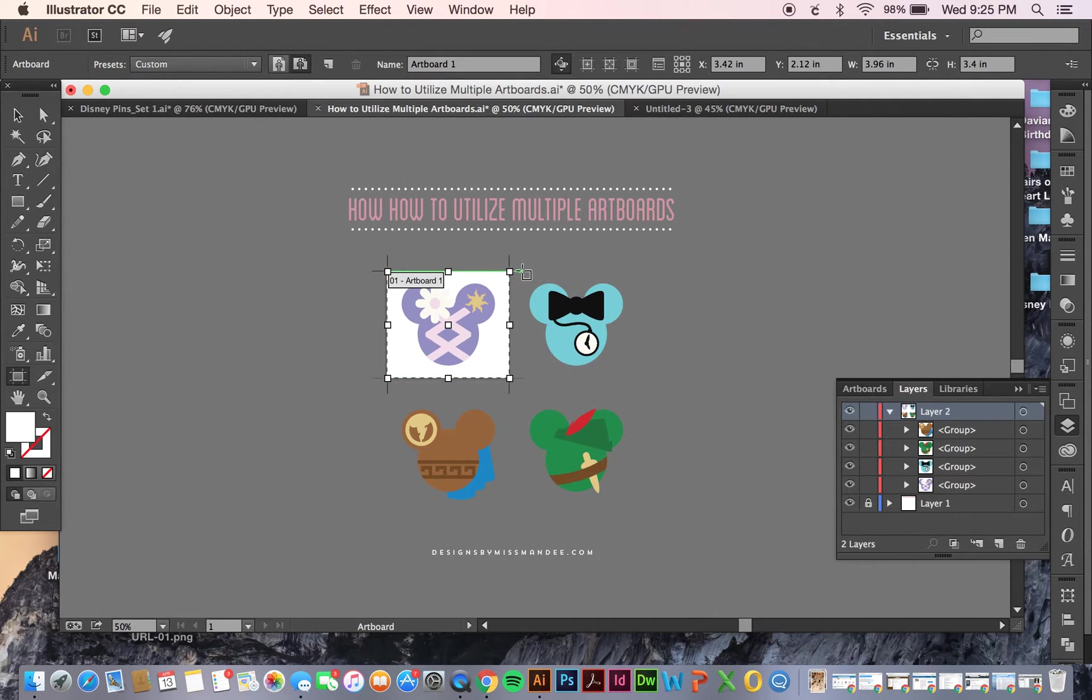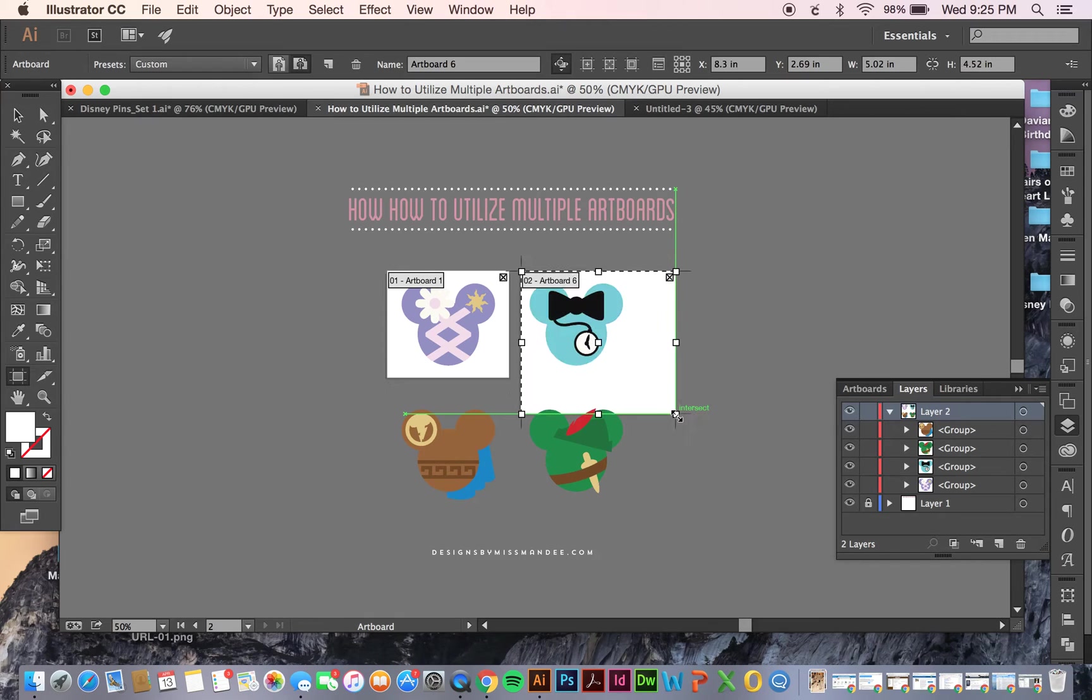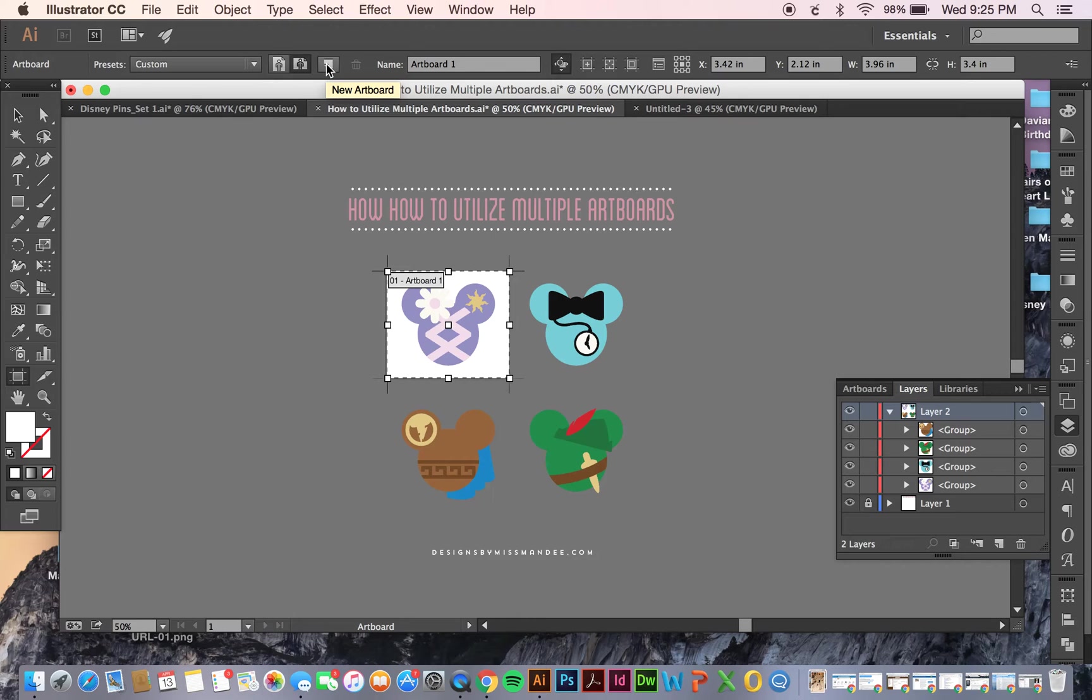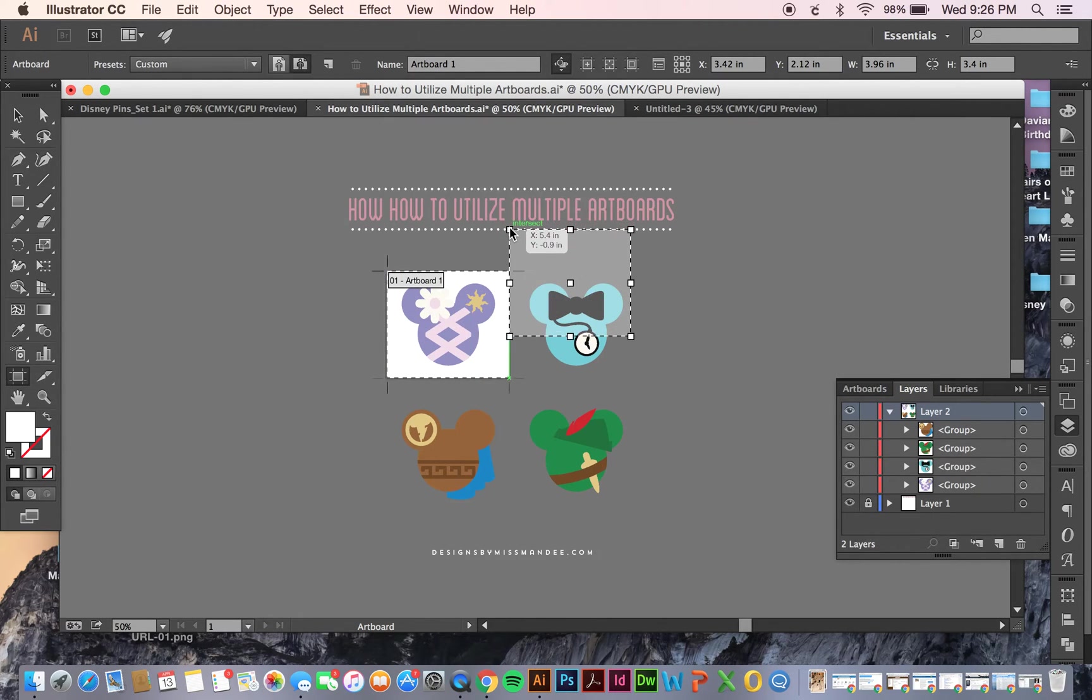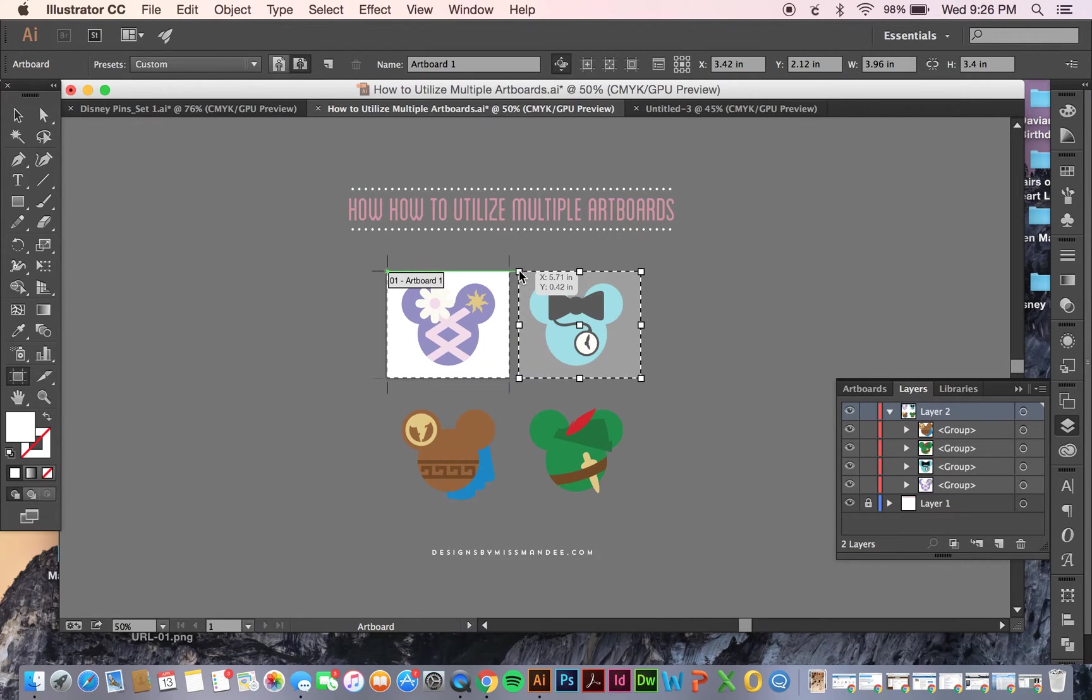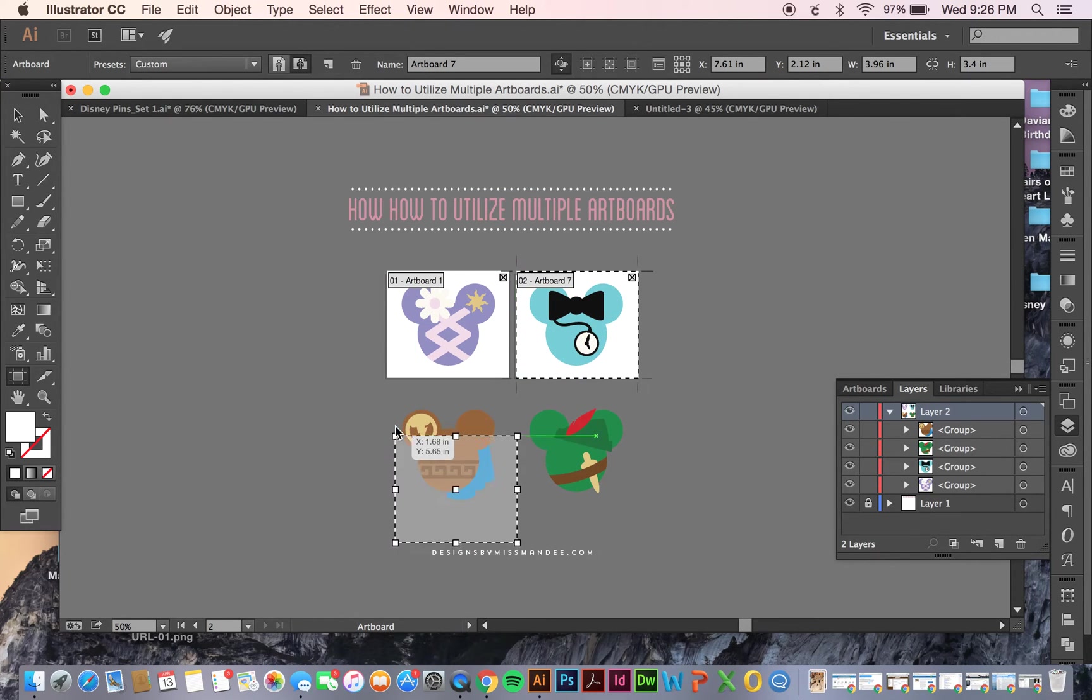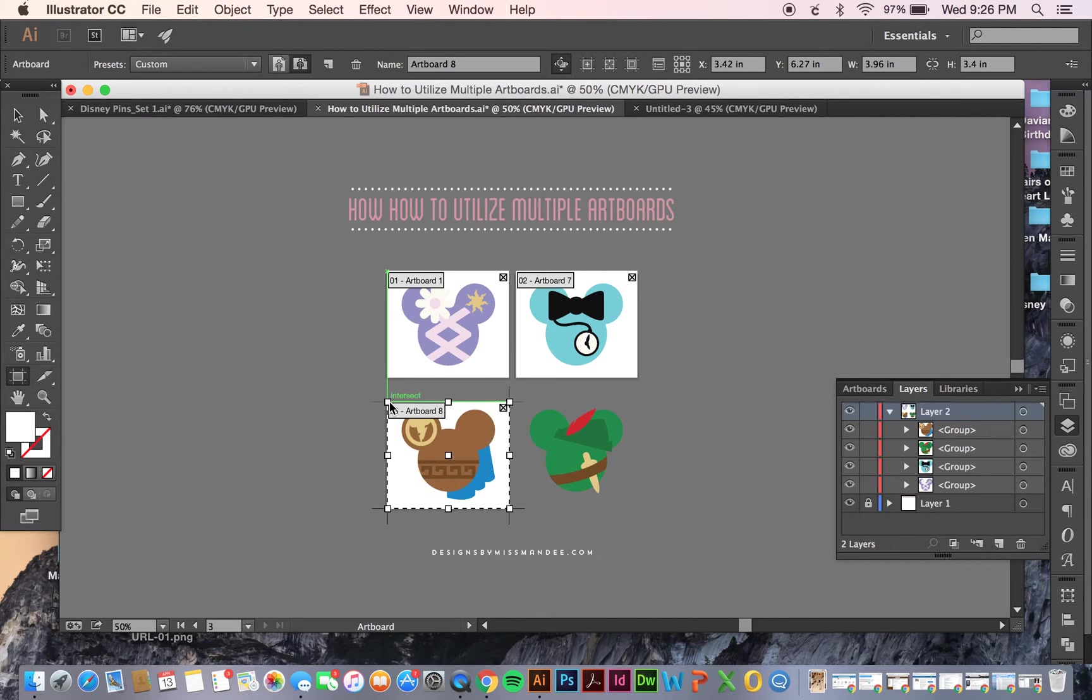And then you can just add more artboards, and they can be any shape and size you want. But if you want them to all be the same size, then you can just click this new artboard button up here. And see how that just lets me drag a new artboard that's the exact same size as the one I just did. So that makes it really easy for me to just add another artboard. I'm going to keep doing that for my four different Mickey Mouse designs.